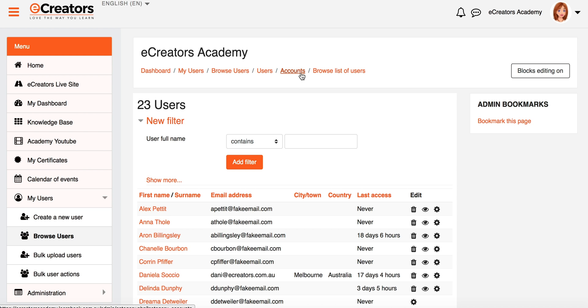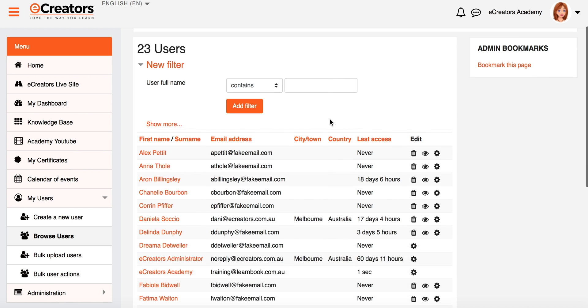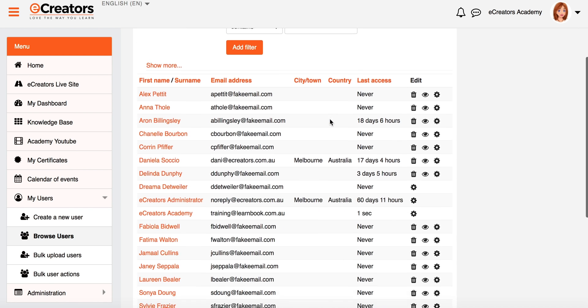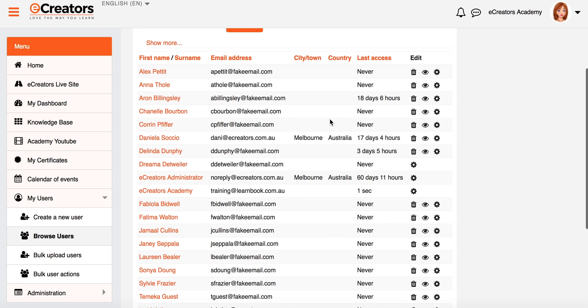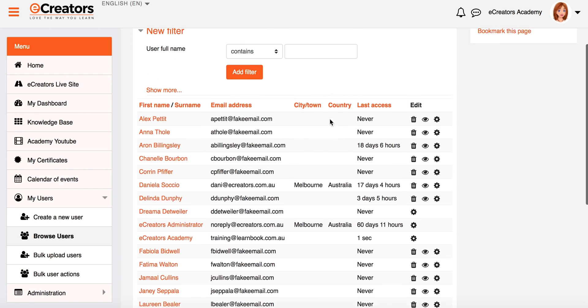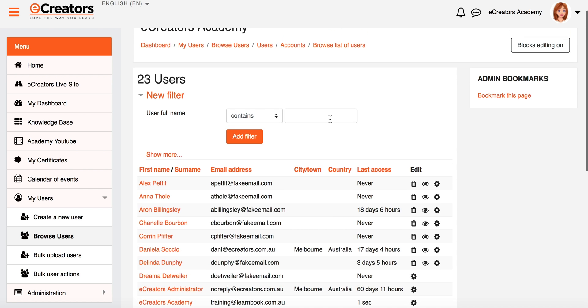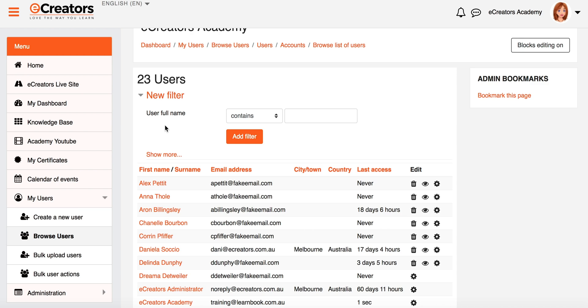If you have a look at my breadcrumbs, we're now sitting in there under Accounts, under Browse List of Users, and we now have a list of all the users that we have within our system. Now you'll notice at the top of this section here we have a collapsible section called New Filter, and what we can actually do is change what users we're actually looking for so we can customize the view that is actually shown to us.